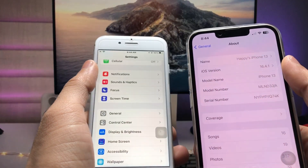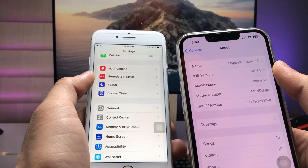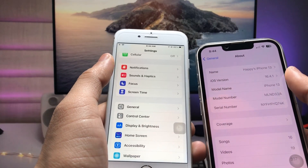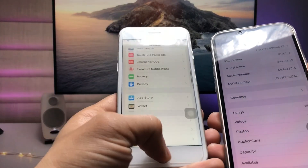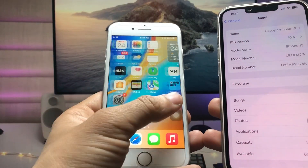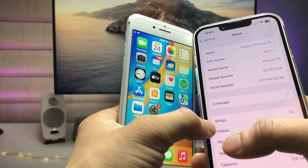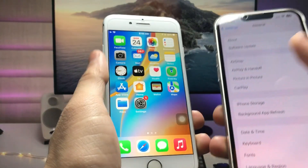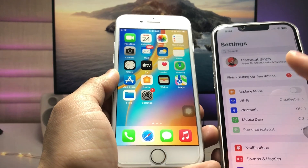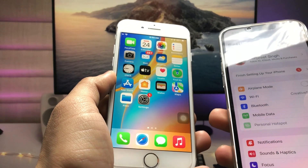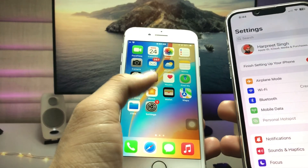The software version on the iPhone 13 is 16.4.1. If you don't have a second iPhone running iOS 16, you can also borrow one from your friend or any family member.